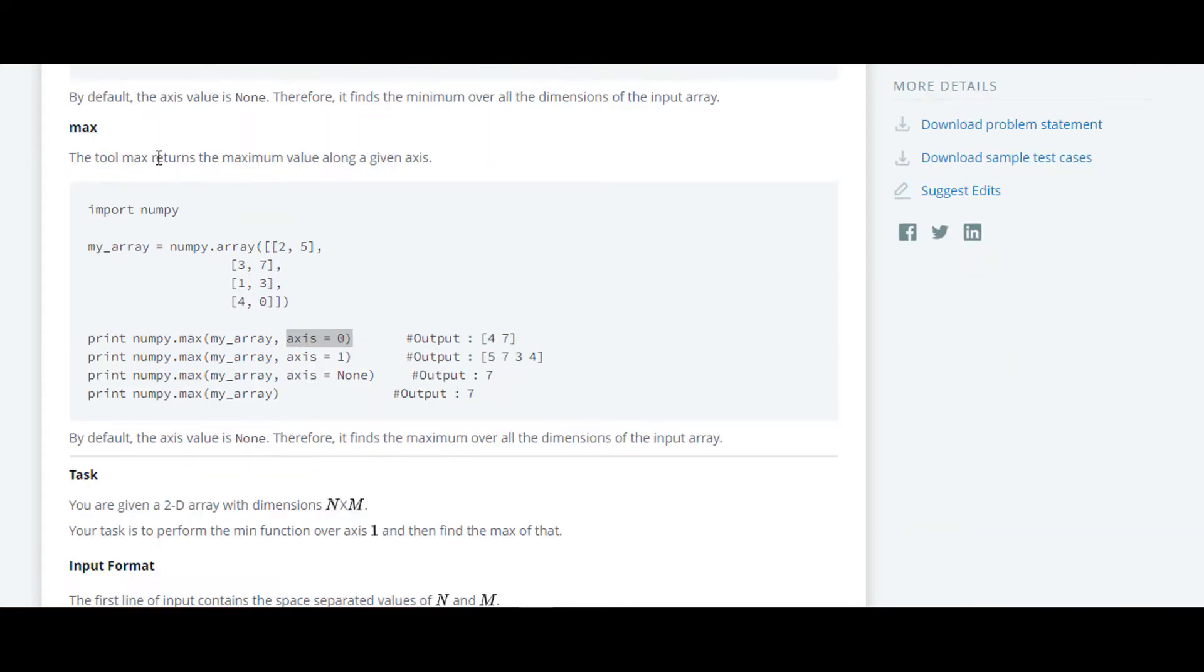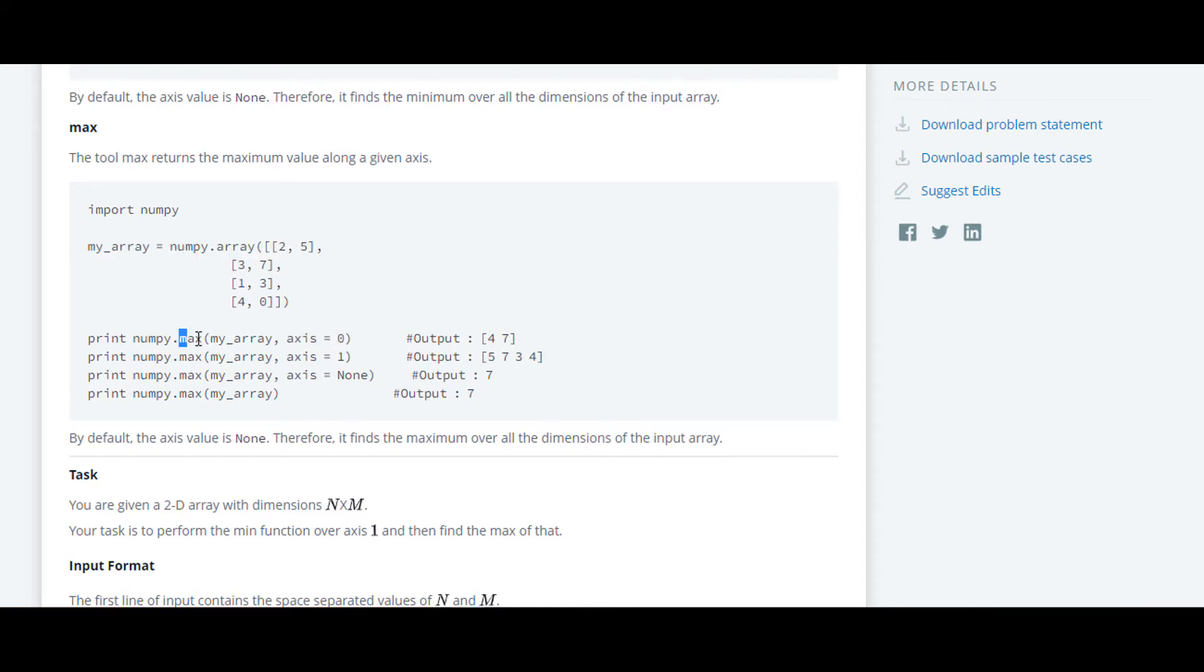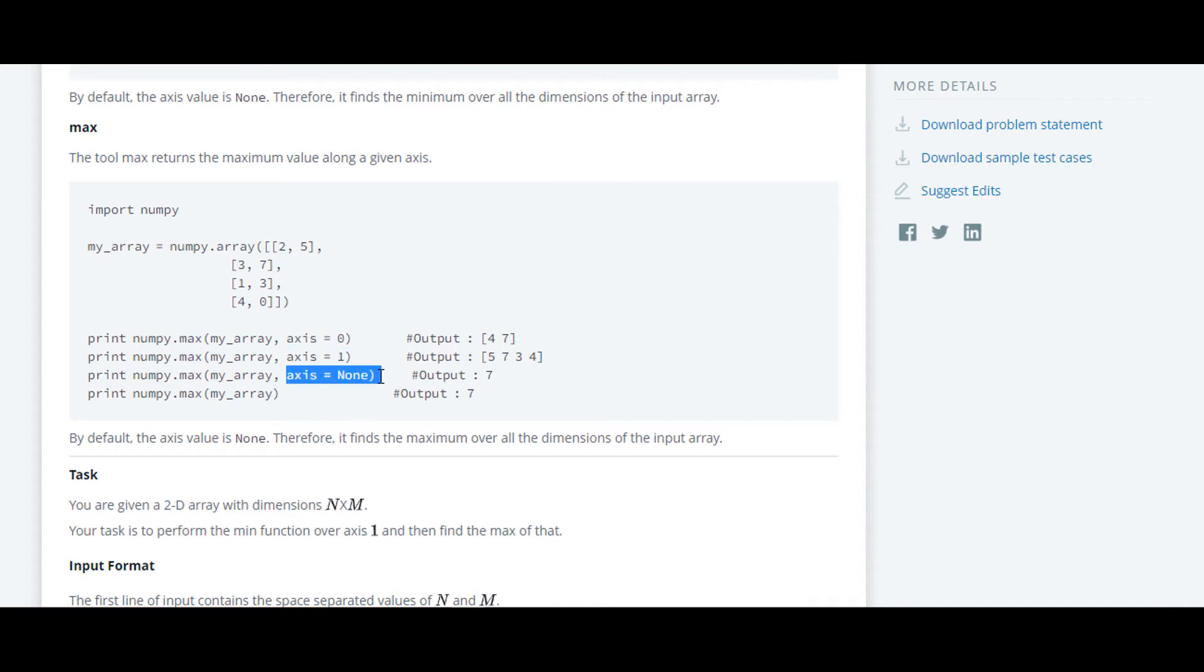We will move forward to max tool. Here also they have found maximum element in an array along axis 0 and 1, and also along axis none.